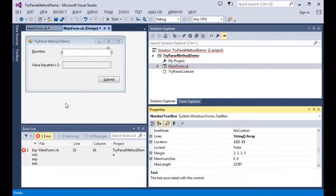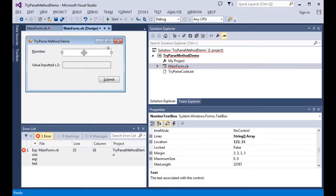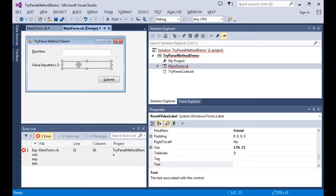I have a Tri-Parse Method demo program on screen. We have a text box called the number text box and a label called the result value label. We're going to input string values as well as valid numeric values into the text box, and if we can process it, we'll multiply it by two and display the result in the result value label. This all happens when we hit the submit button, which invokes the submit button click event.